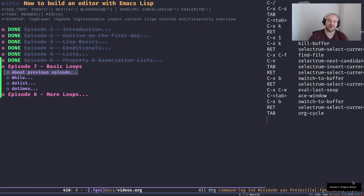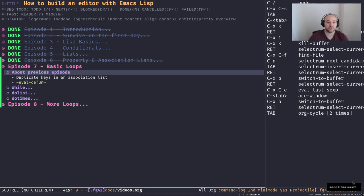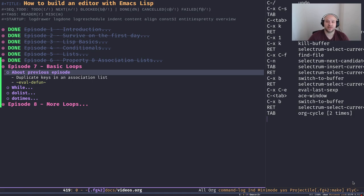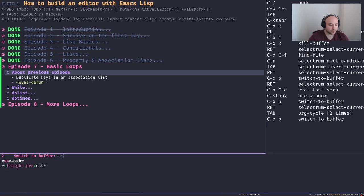Hey everyone, great to have you back in the channel. In today's episode we're going to talk about basic loops in Emacs Lisp. First of all, in the previous episode I failed to mention one of the key aspects of an association list. Let's have a look at it really quick.